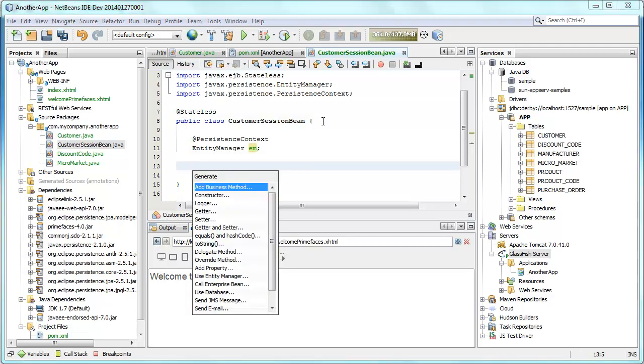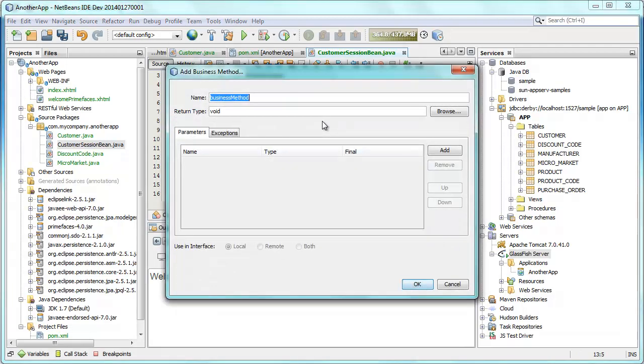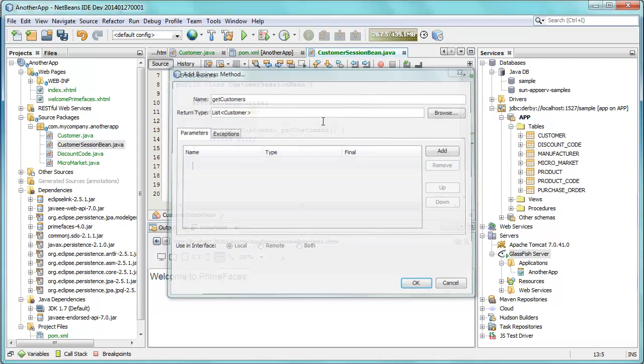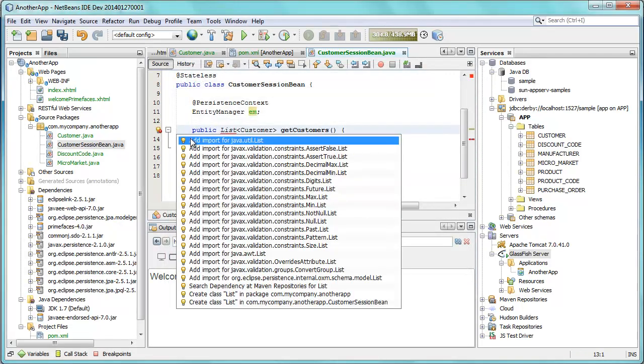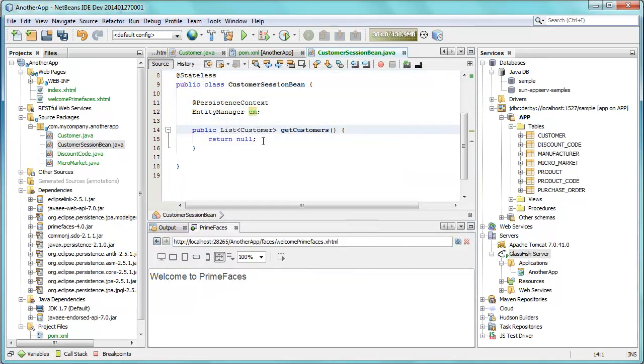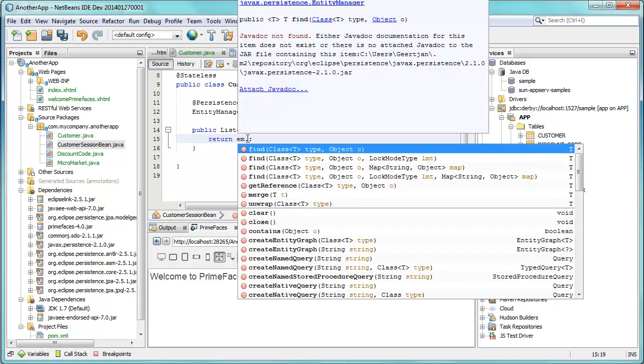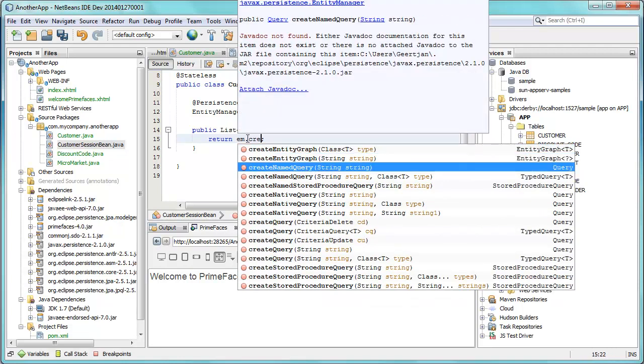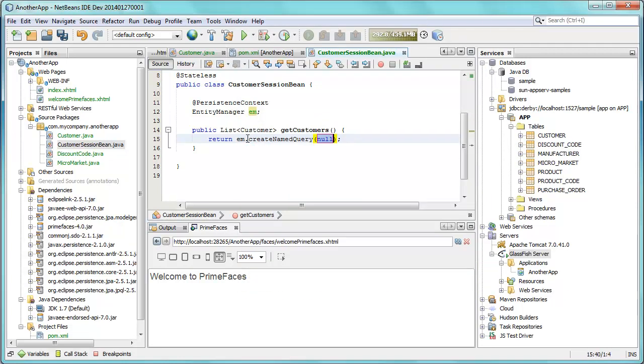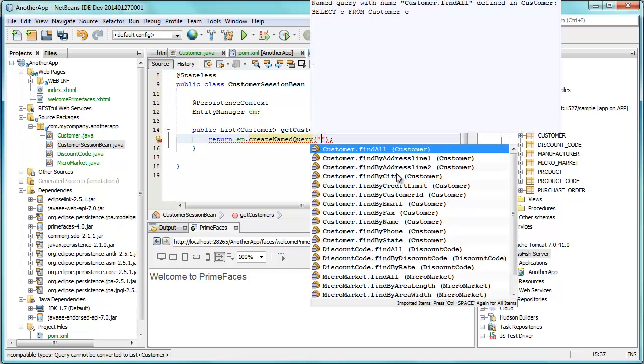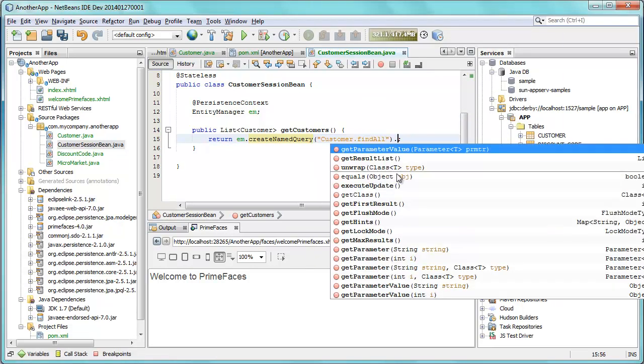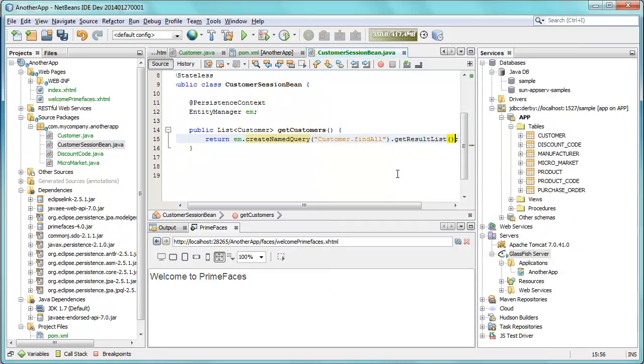We add a new business method, get customers, which will return a list of customers. And our method is complete. Import statement is there. Here we do em.createNameQuery. And we use code completion directly inside the quotes here to find all our queries. So there's no need to switch to where those queries are defined in the entity classes.